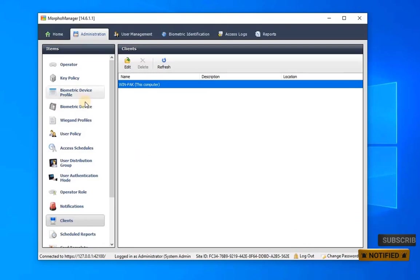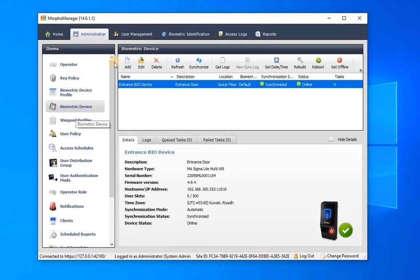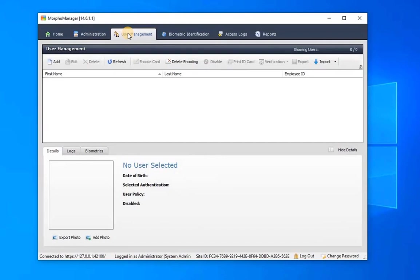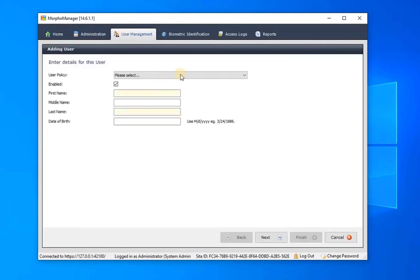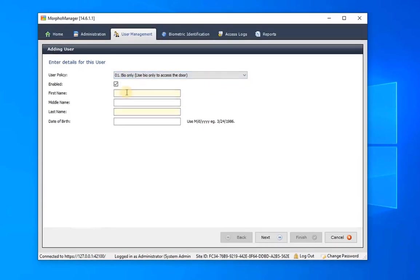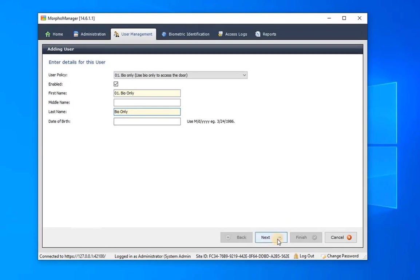To proceed with User Access Registration, navigate to User Management and click on Add to create a new user. Then choose the User's Policy from the drop-down list, which we created in the previous video. For example, I will select Bio Only, indicating the user can access the door using only biometric data. Then enter personal information such as Name and Date of Birth, then click on Next.